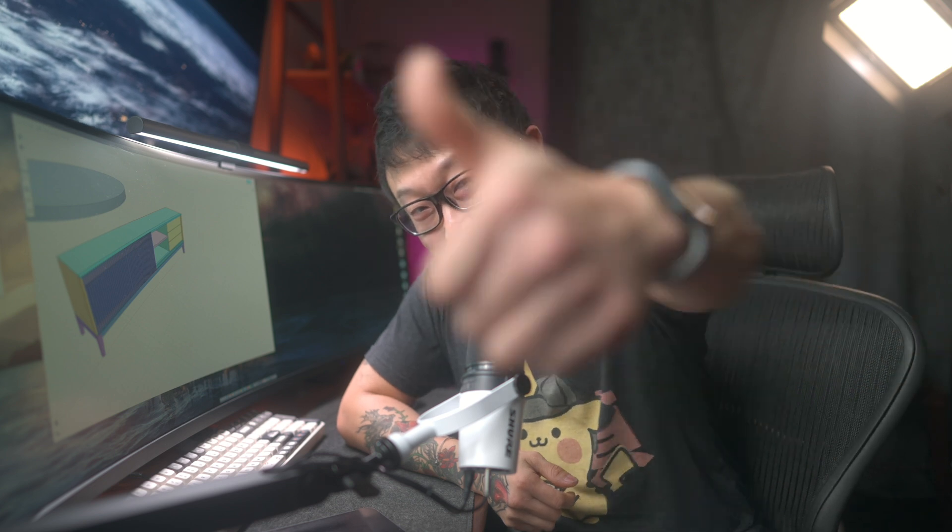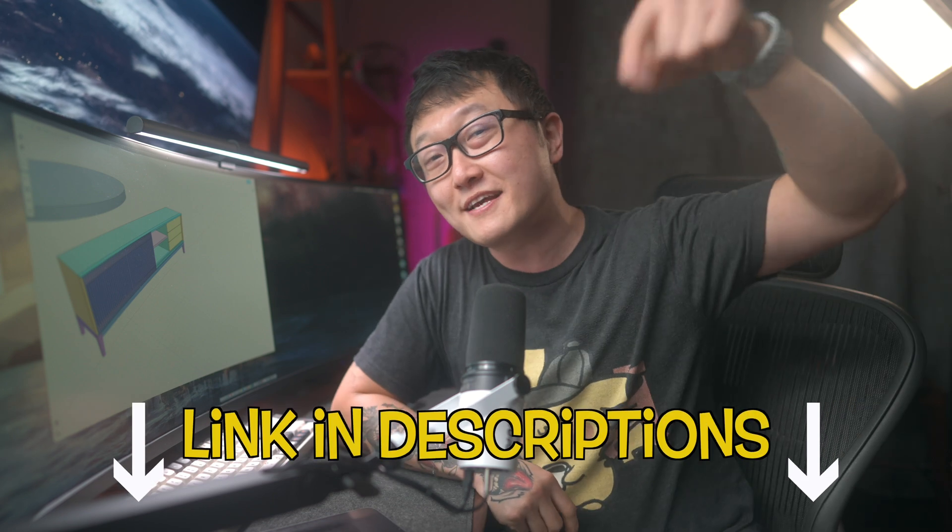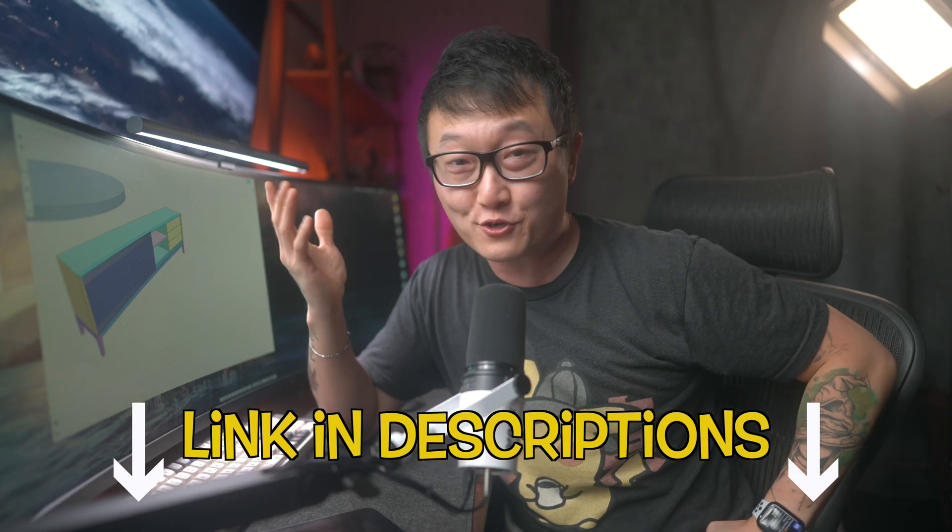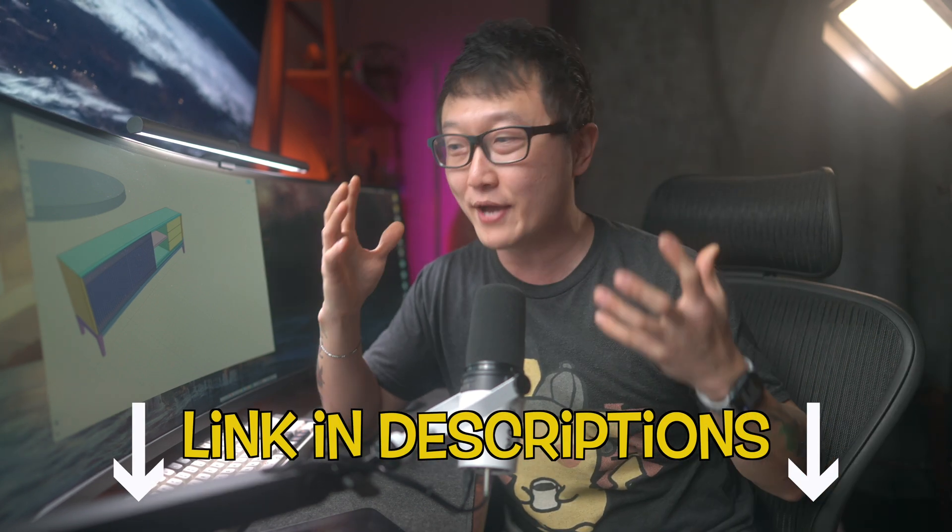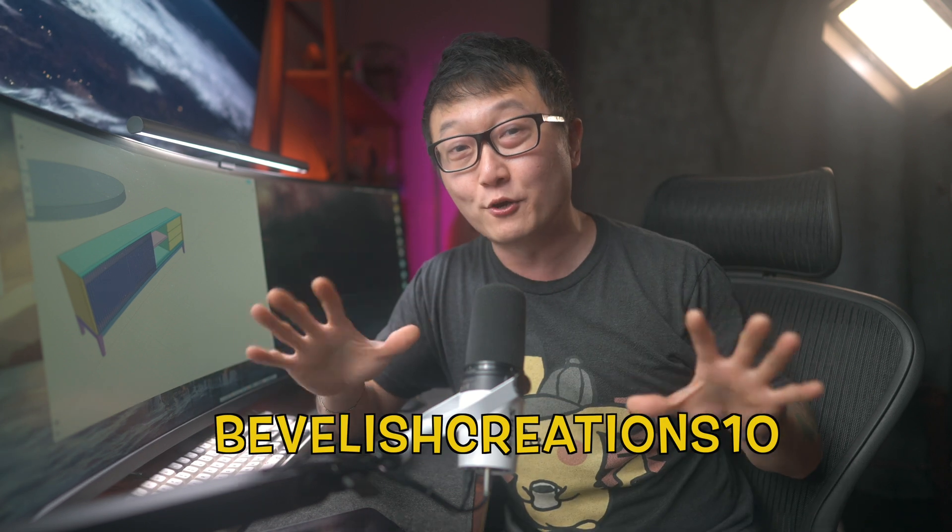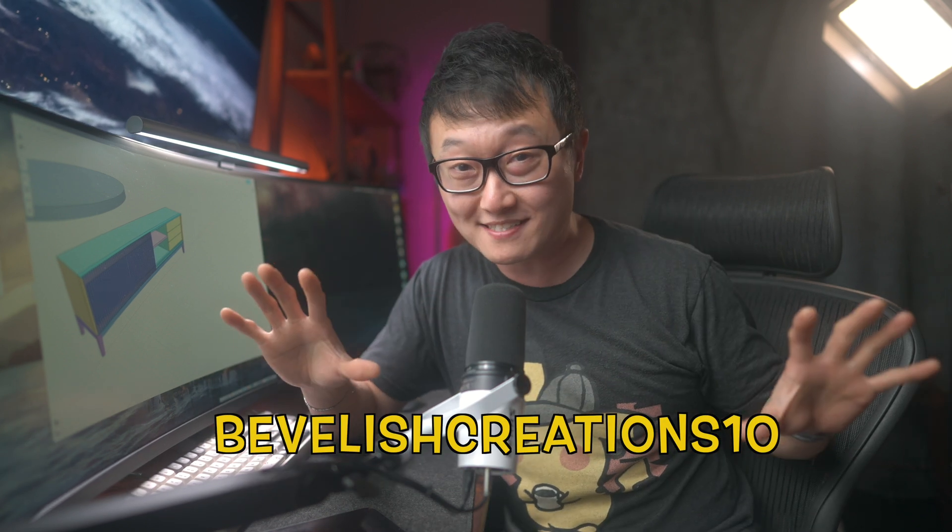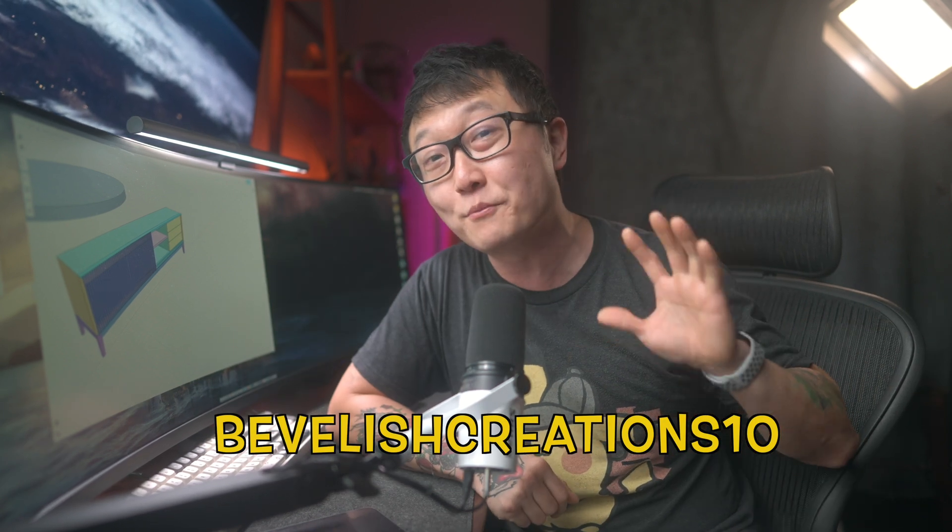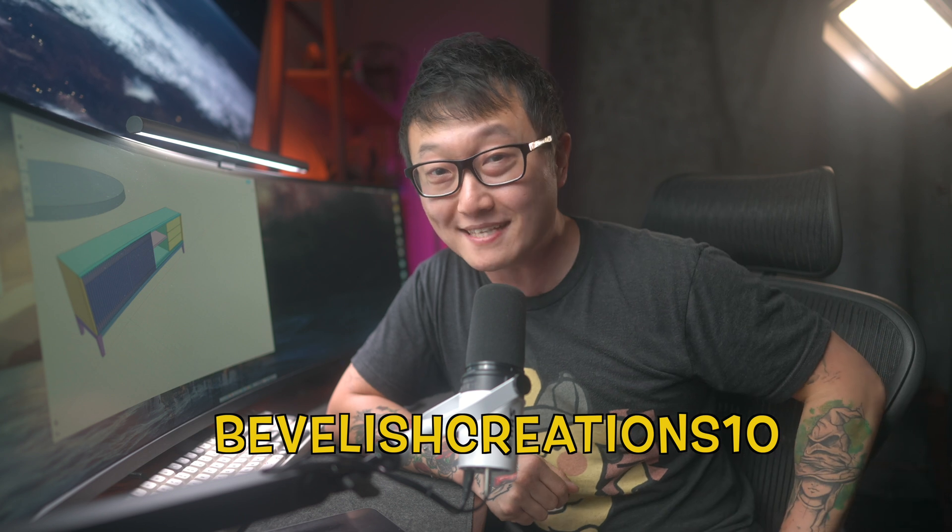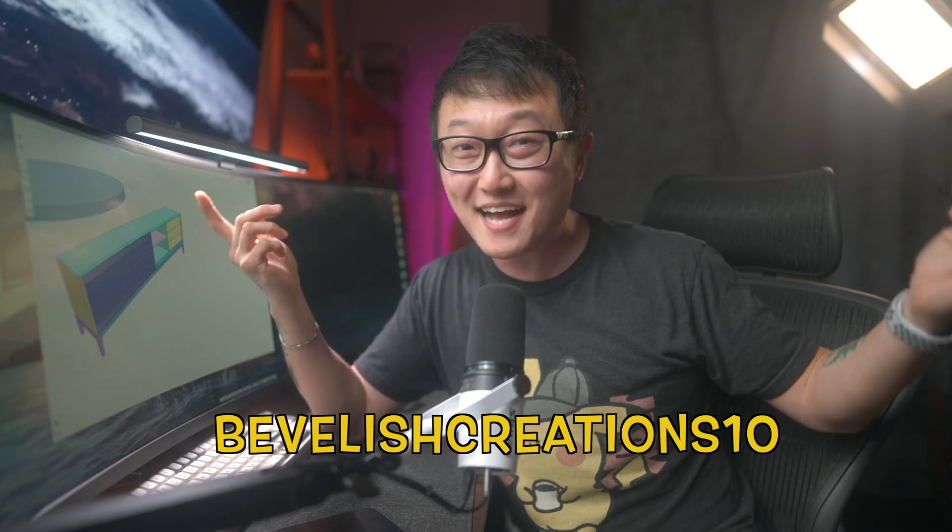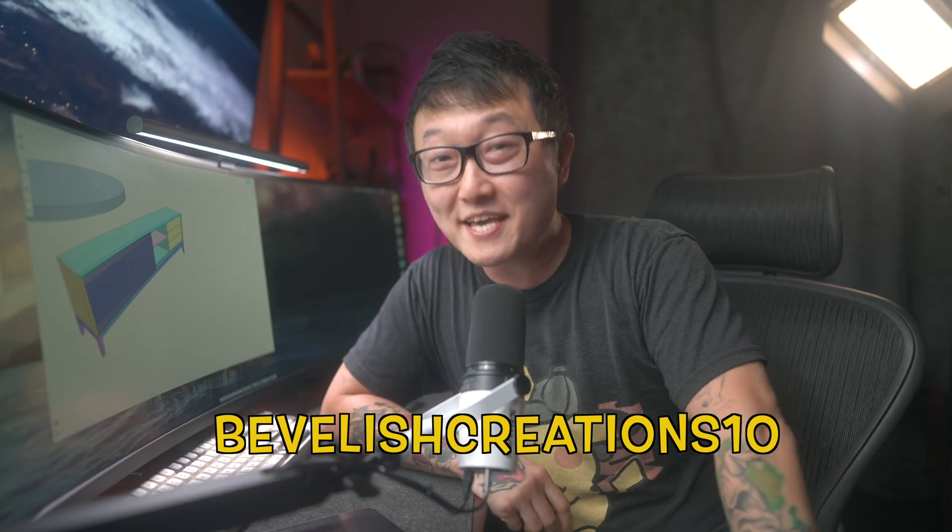So yeah, I hope you guys enjoyed this video. And if you did, make sure that leave me one of these. And let me know in the comments what you guys think about this new UI refresh. And also let me know what other future updates you're most excited about that's coming from Shapr 3D. And if for some reason you haven't tried Shapr 3D yet, use the link in the descriptions to get a 14 day free trial. And if you end up loving the program, like I do, be sure to use my code BEVLISHCREATIONS10 to get 10% off your annual pro subscription. Other than that, I will see you guys in the next video.